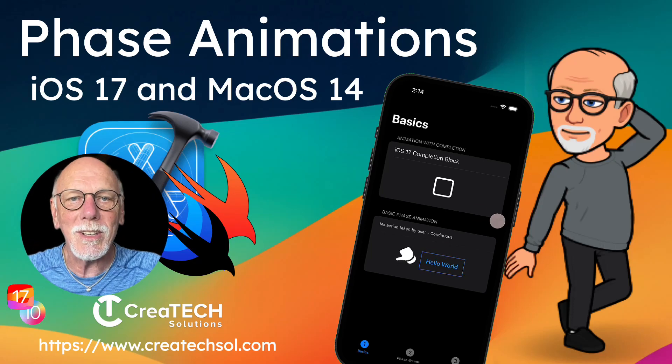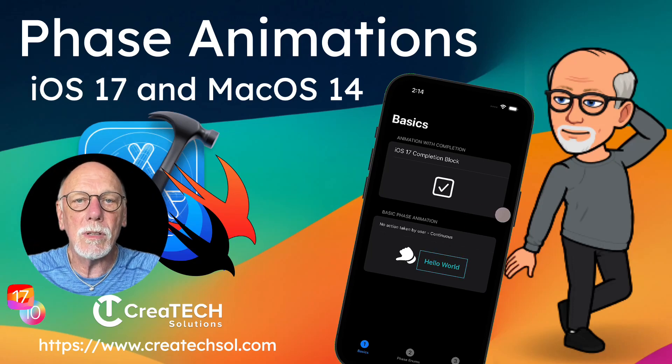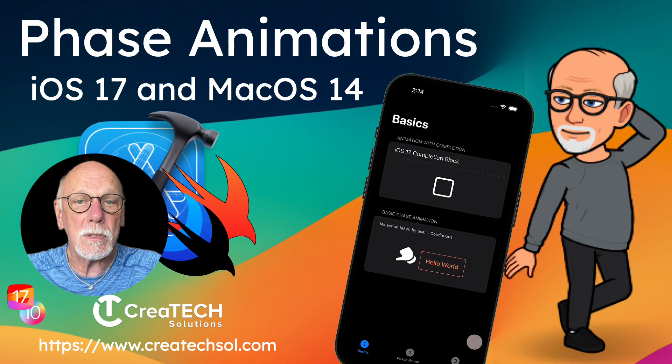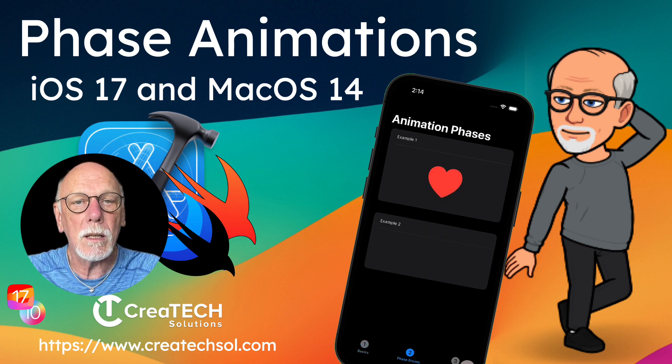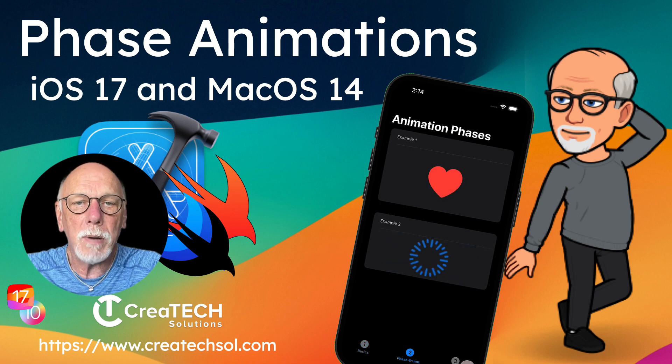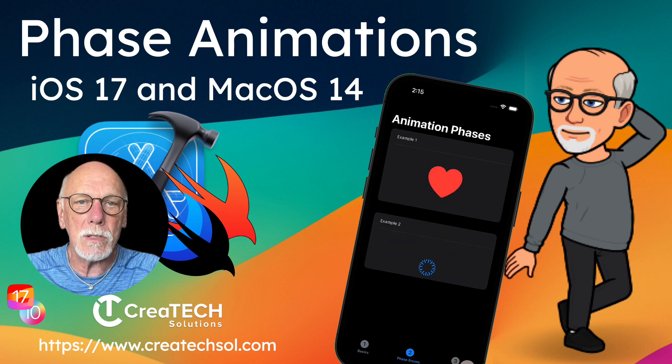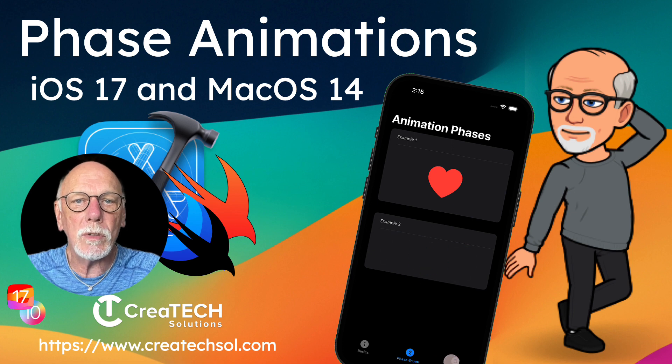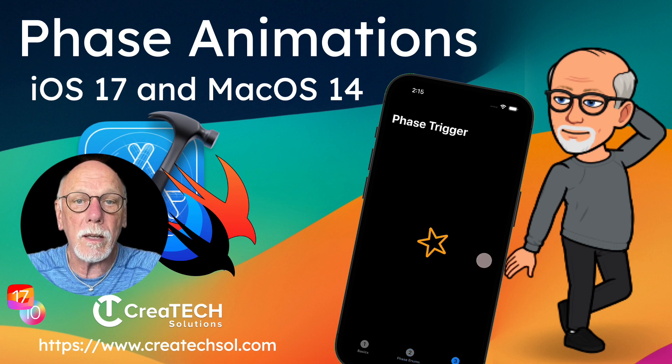Hi, my name is Stuart Lynch and in this video I'd like to introduce you to the new phase animator method that was introduced in iOS 17. It's a powerful way to create stateful animations in your app that can change over a sequence of phases that you define.